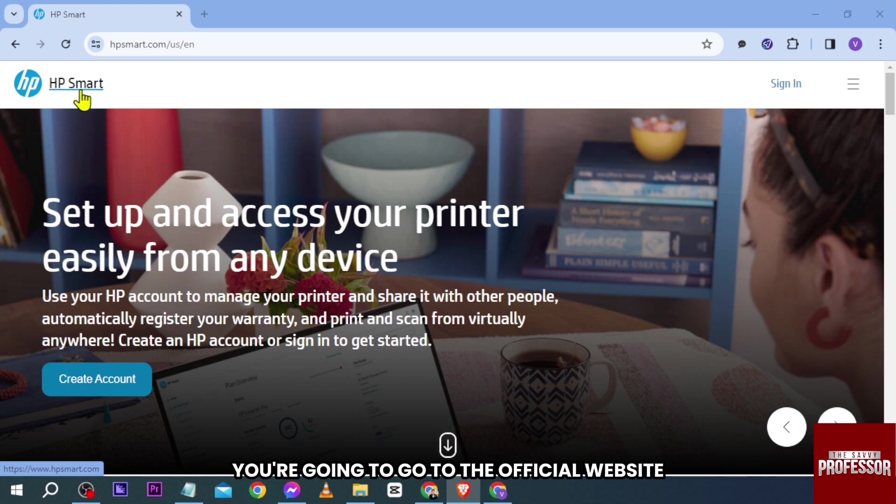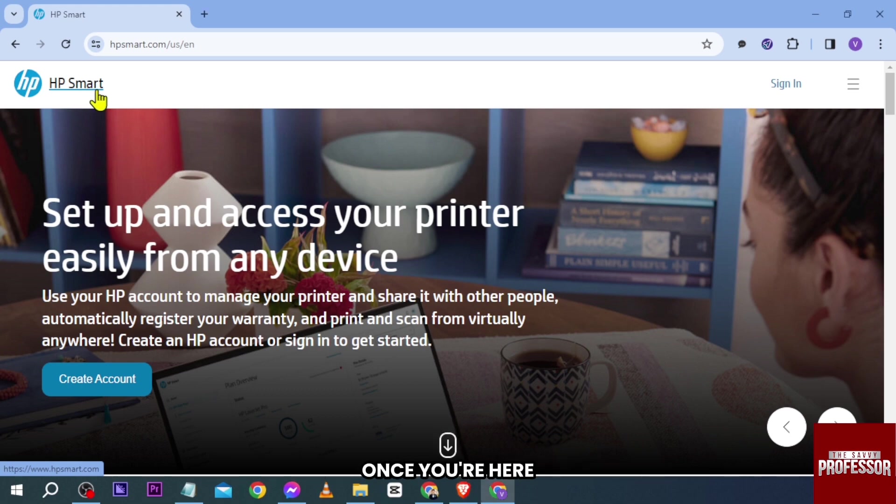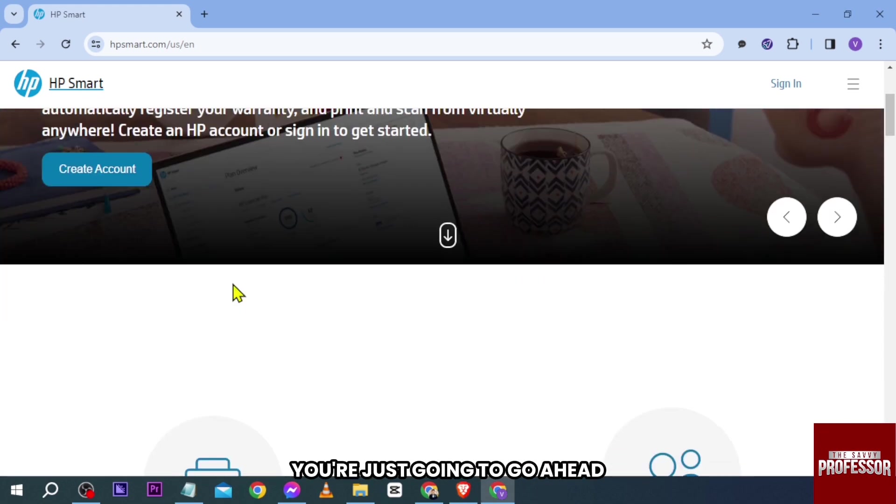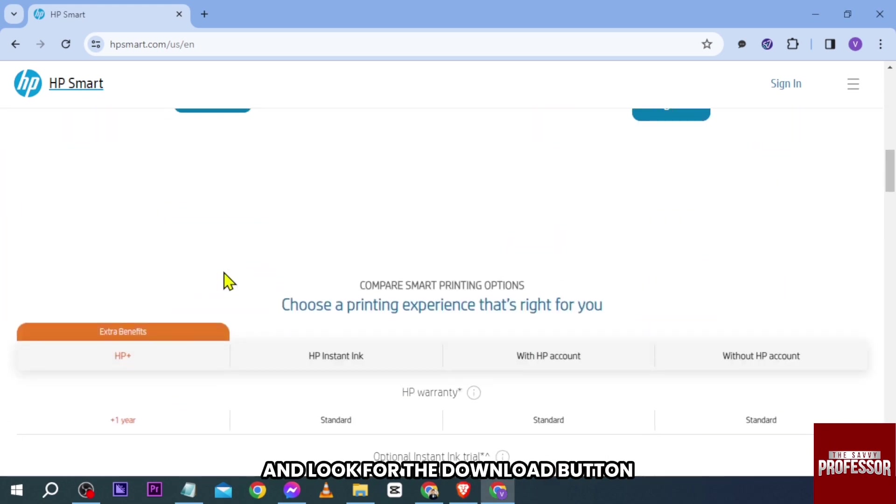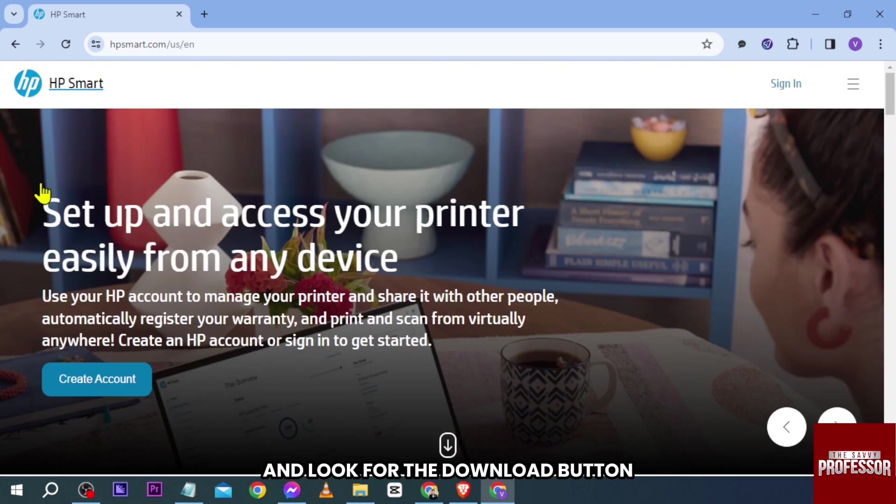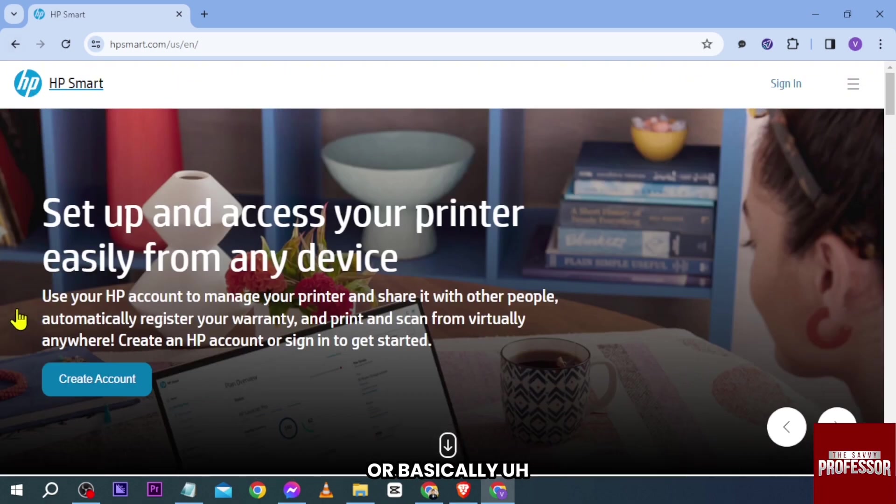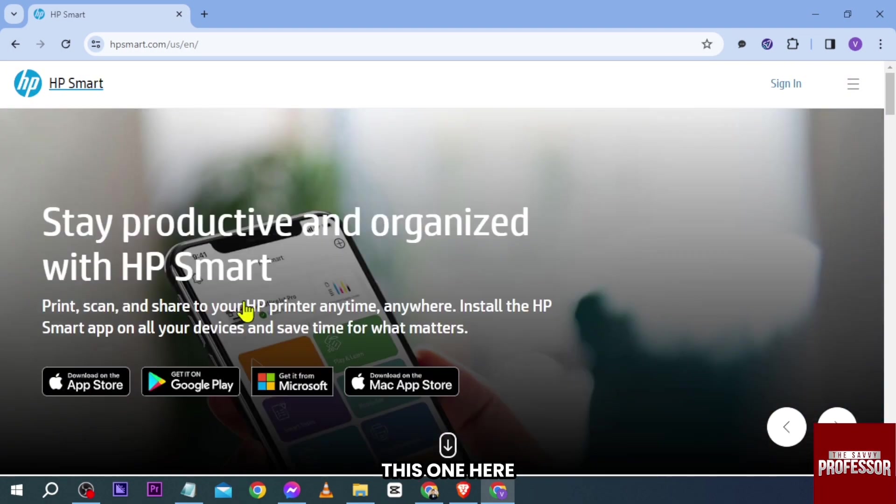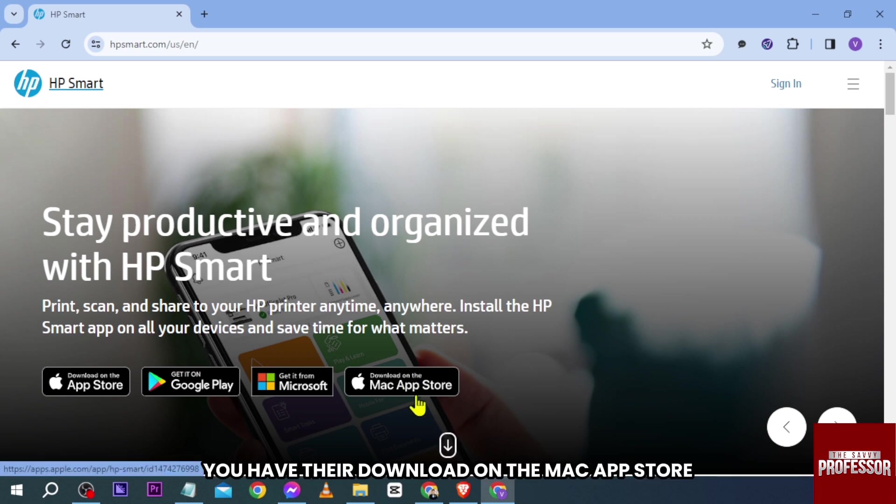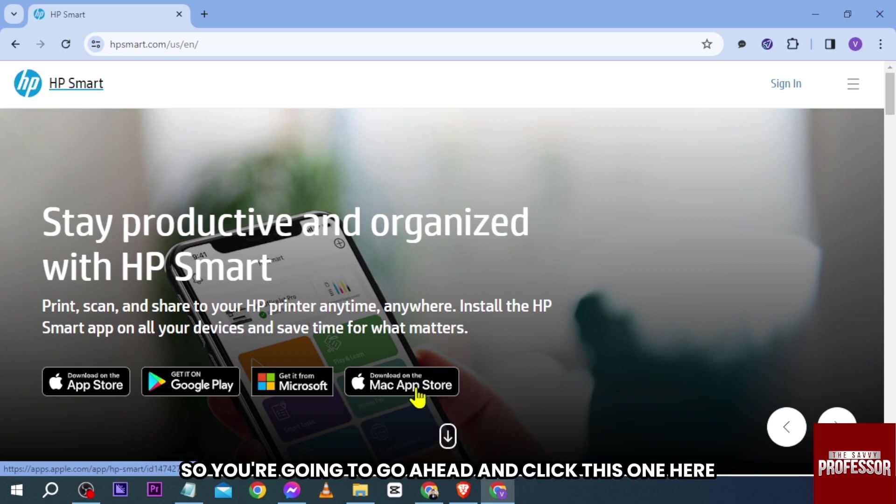go to the official website, HP Smart. Once you're here, you're going to look for the download button. So we're going to click the website again or basically this one here. There you go, you have the download on the Mac App Store, so you're going to